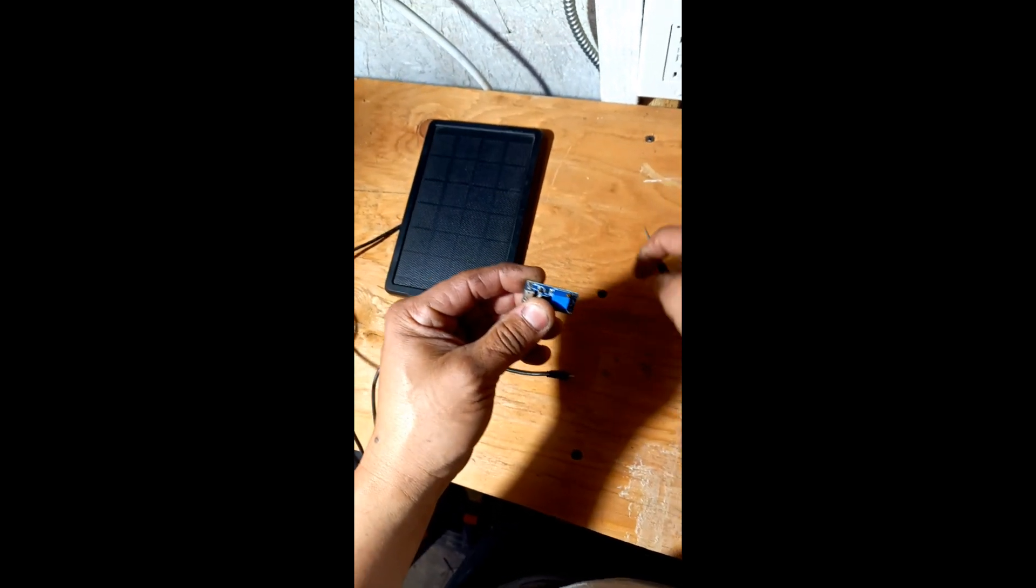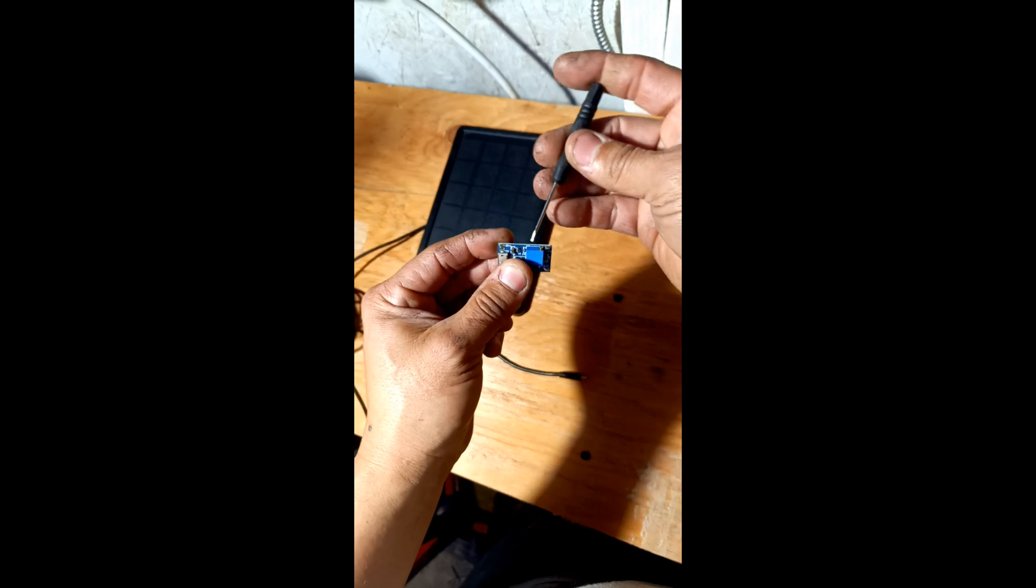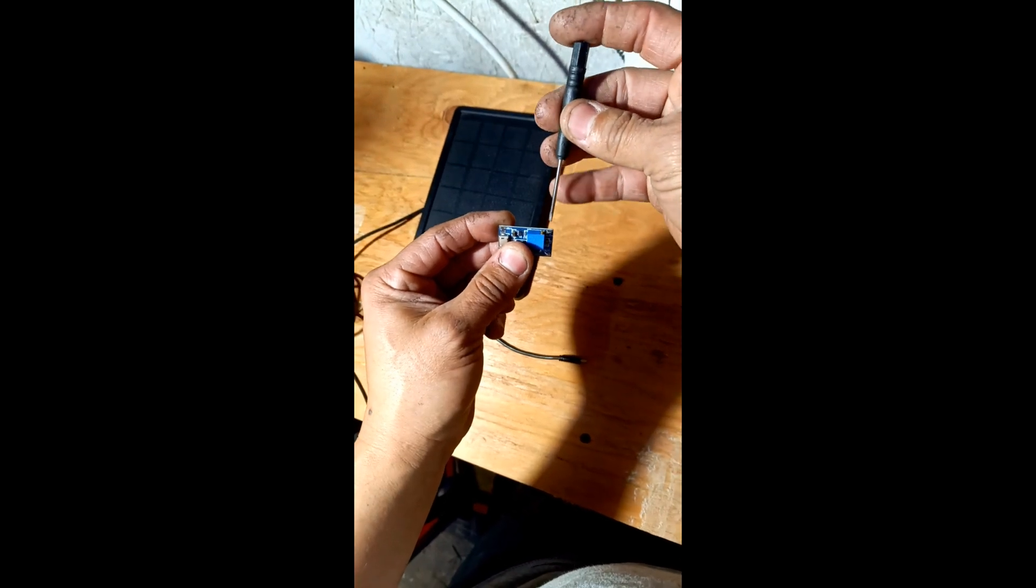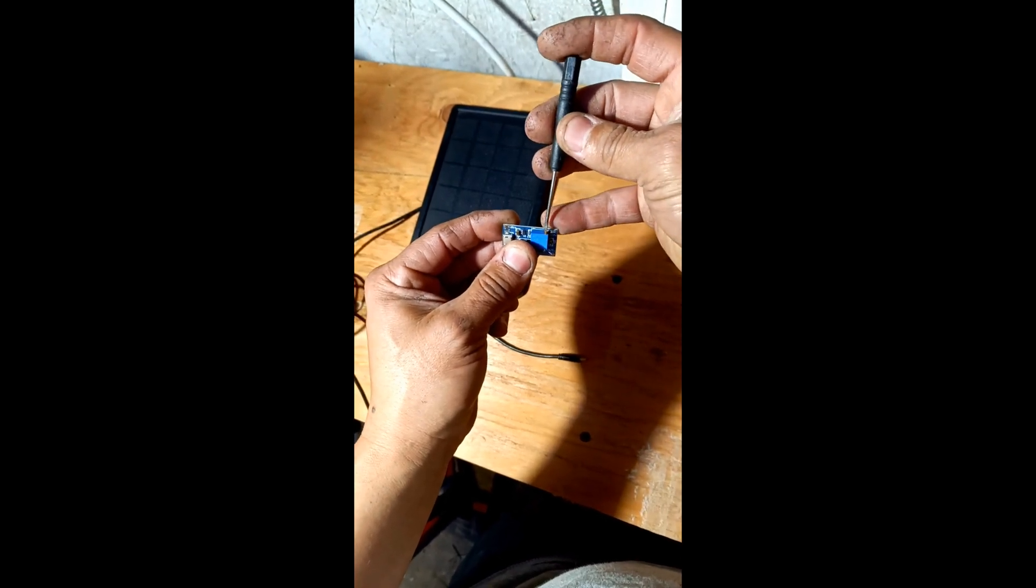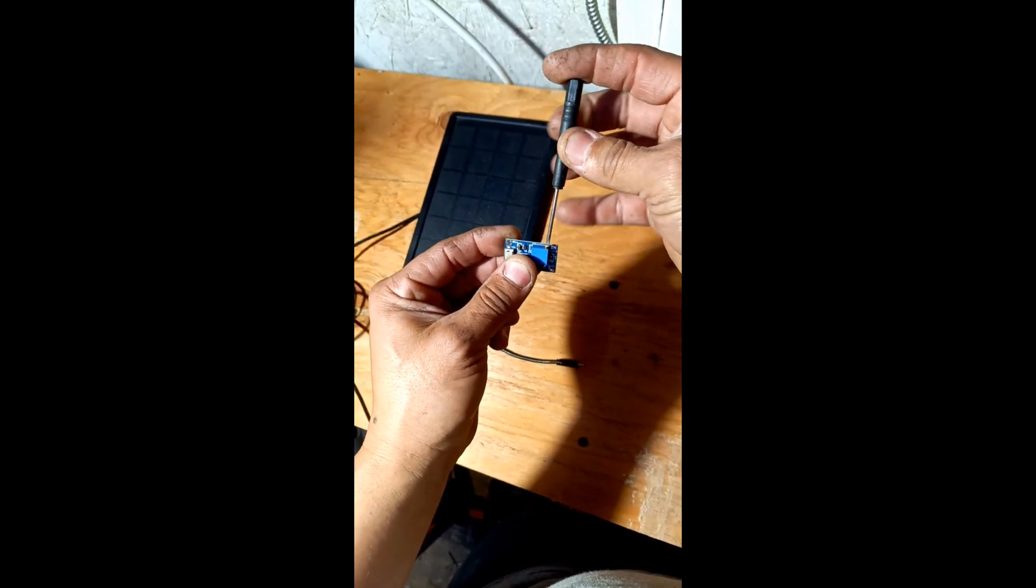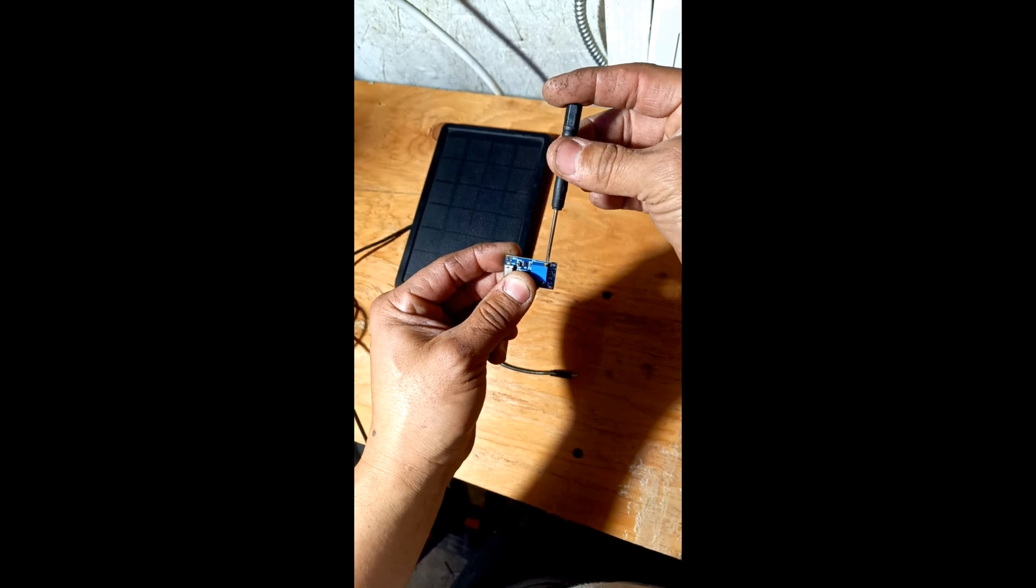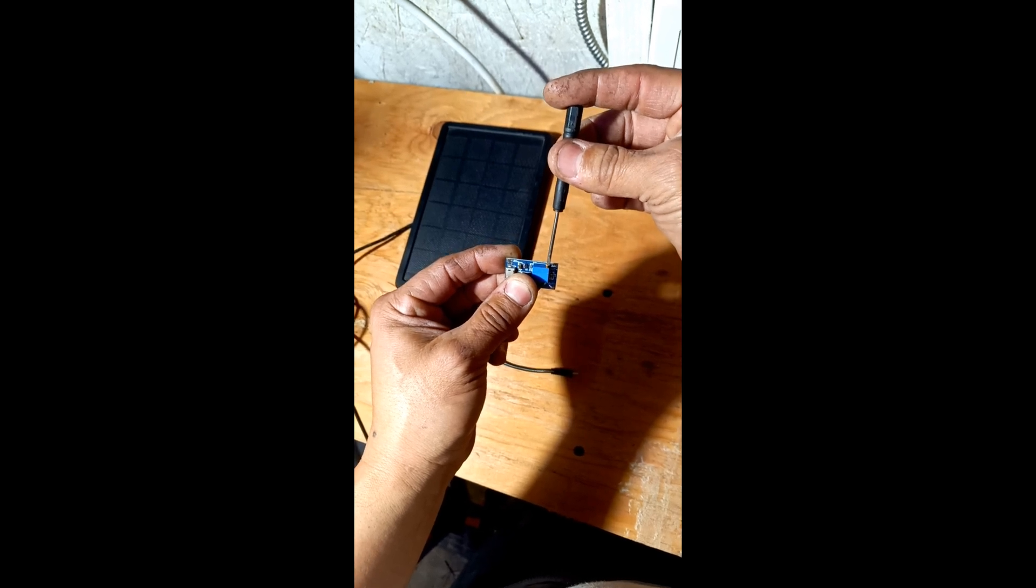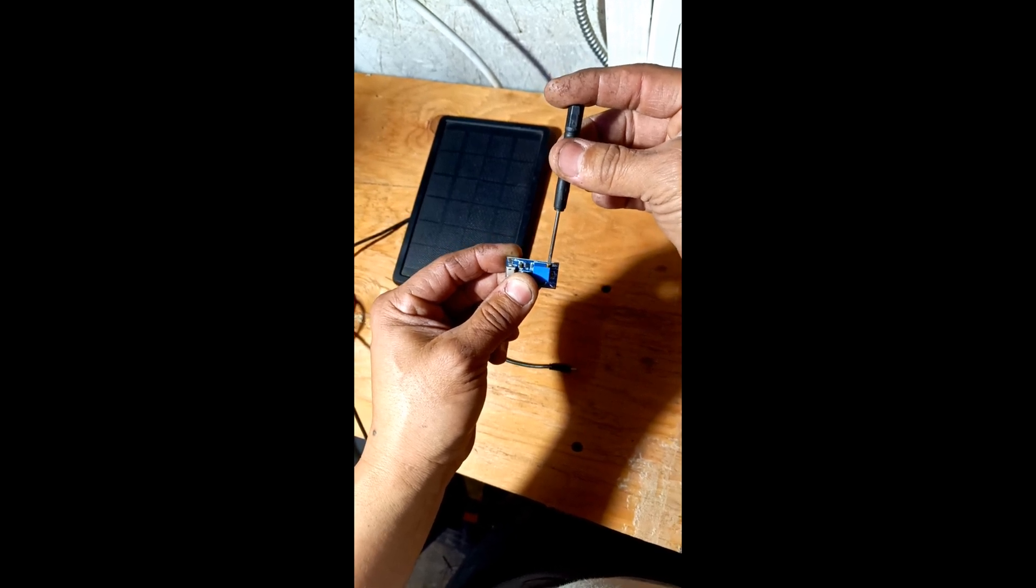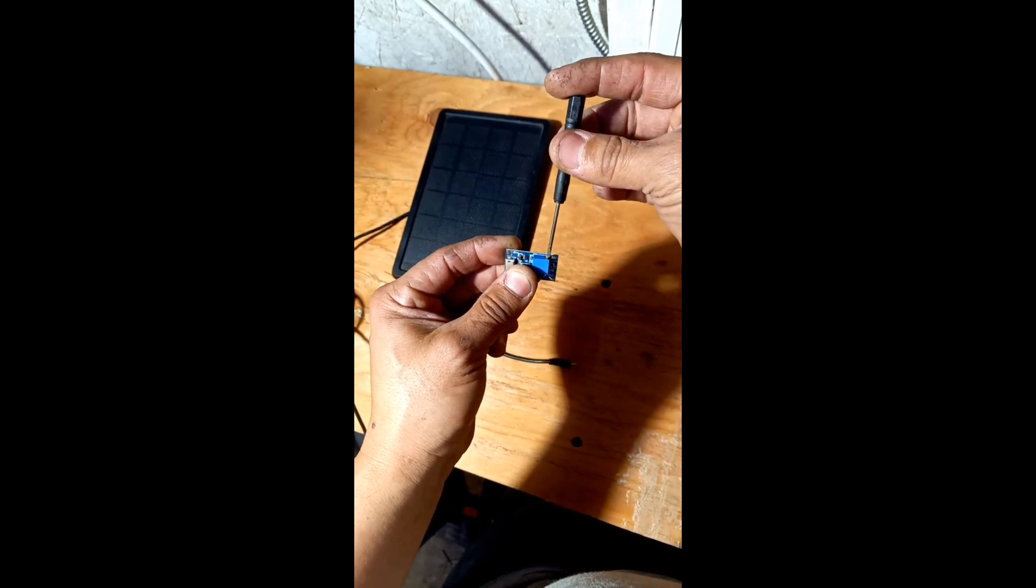To do that you need a miniature flathead screwdriver and you turn it to the voltage that you need. I think it's about six volts and it's going to be charging at three amps.